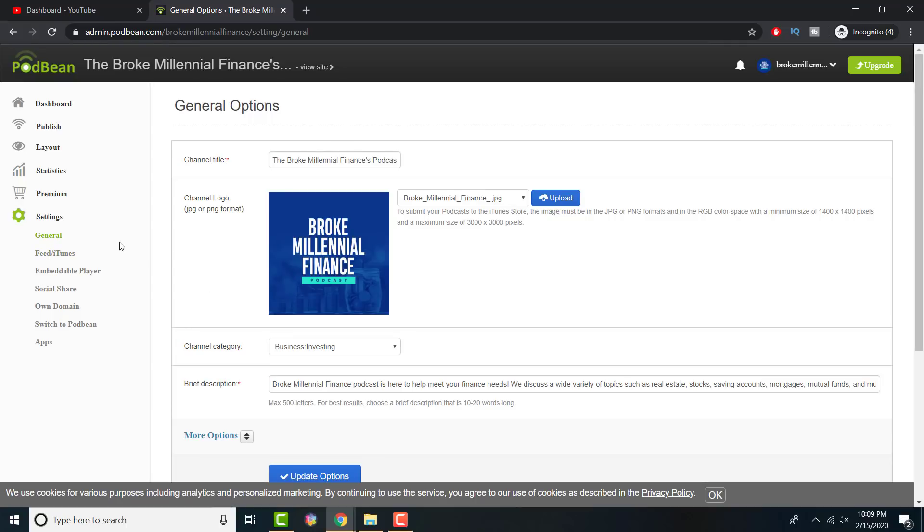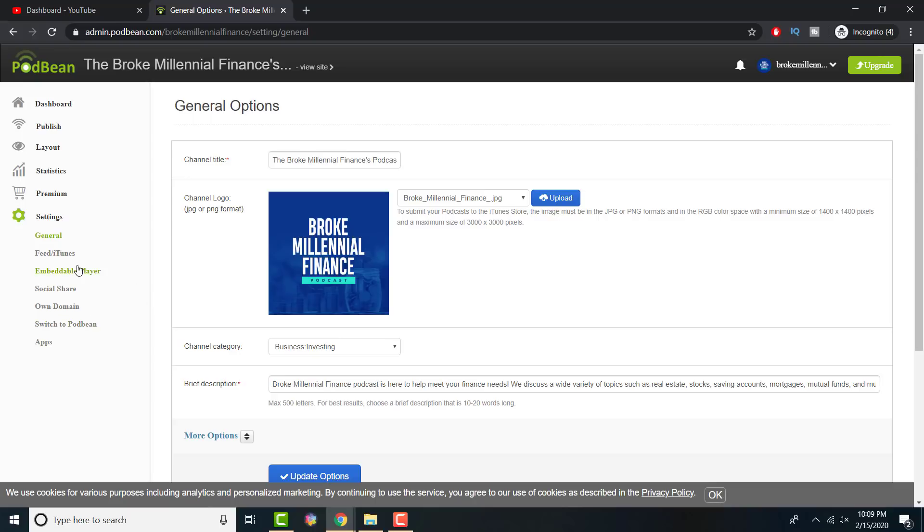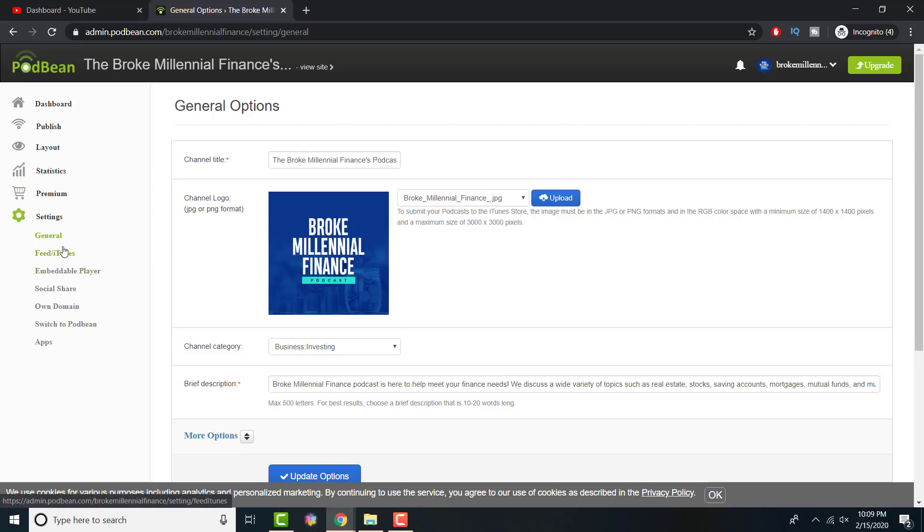In settings, you just have your miscellaneous stuff happening. You put all your information here. The thing is you should definitely fill this out before you go in and publish an episode. I would highly recommend that, like a channel logo, a channel title, a brief description because everything you do here will be carried over to your podcast. So I would highly recommend you filling out all this information.